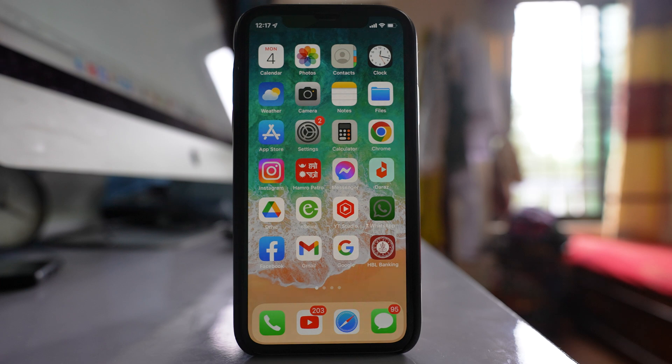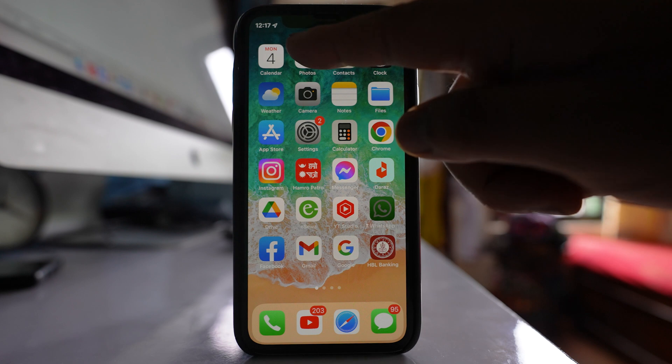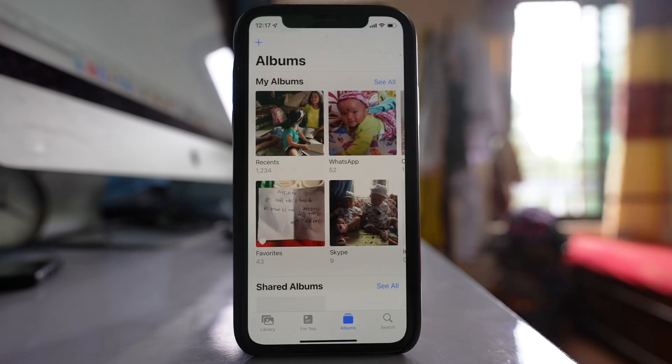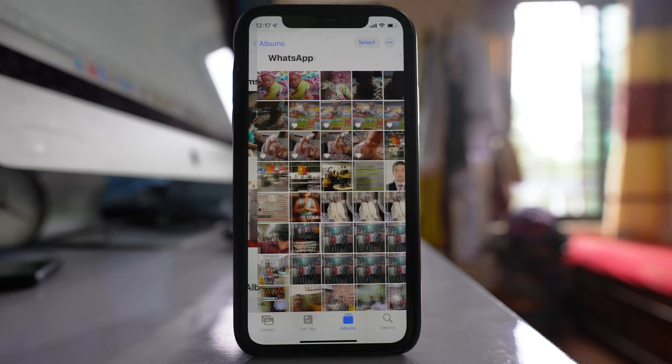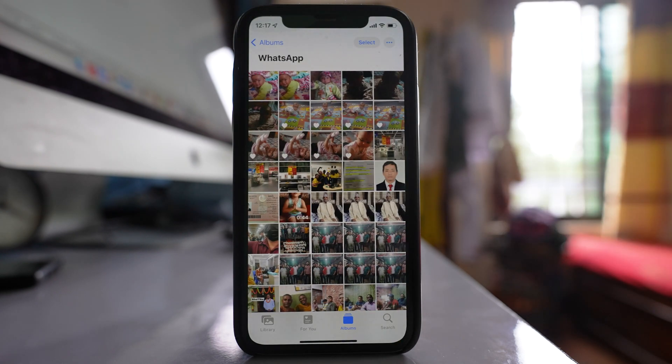To combine multiple images into a single PDF in iPhone, let us see what to do. Open Photos. Open the album.